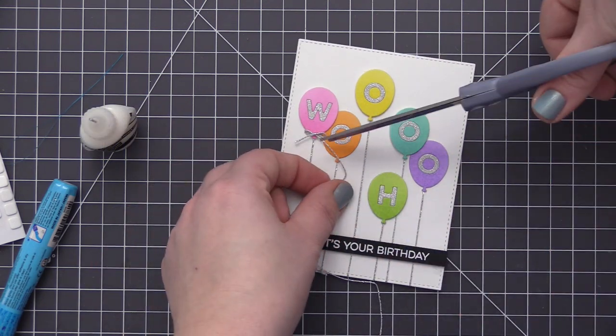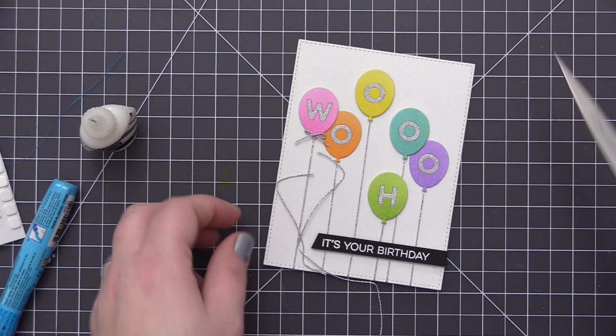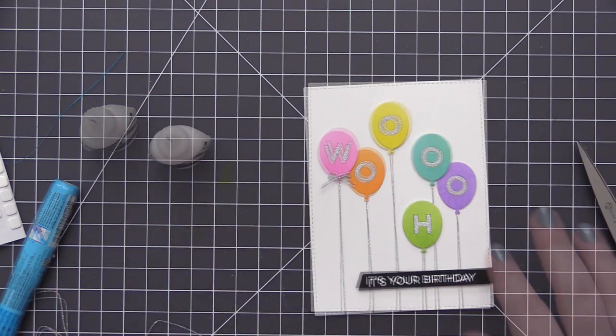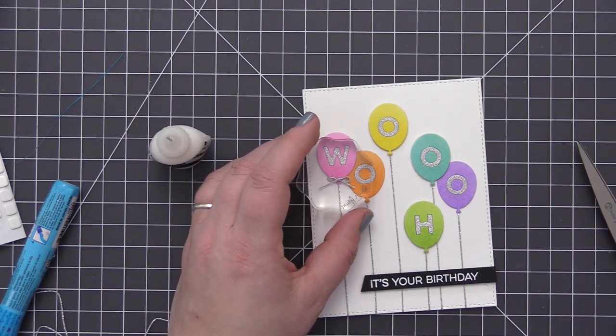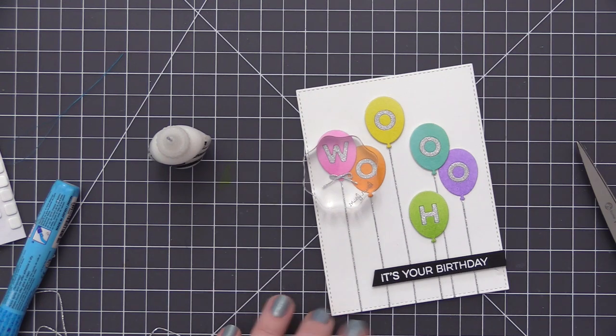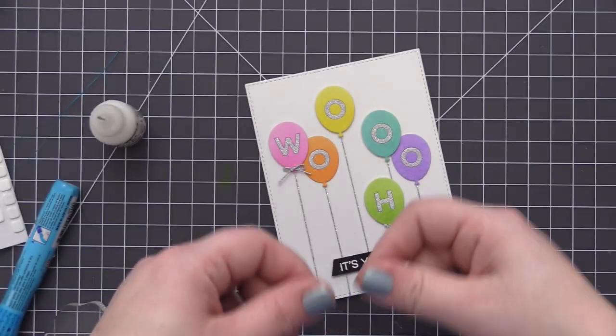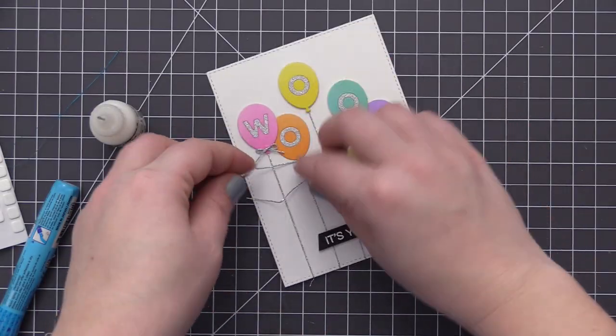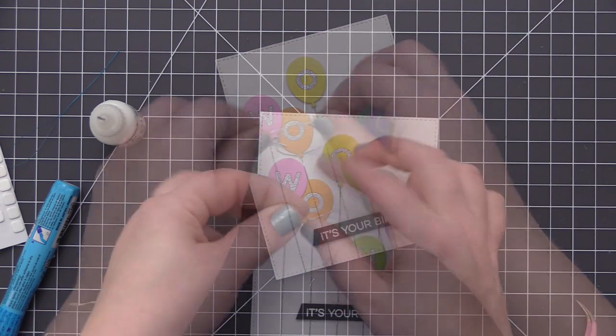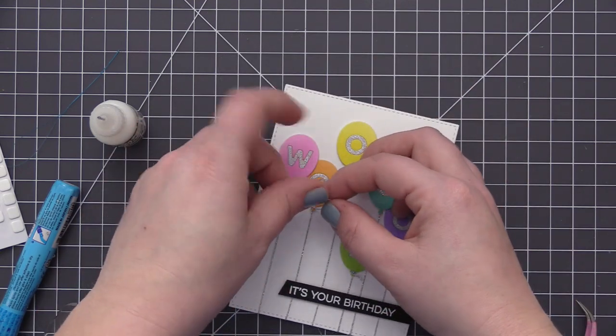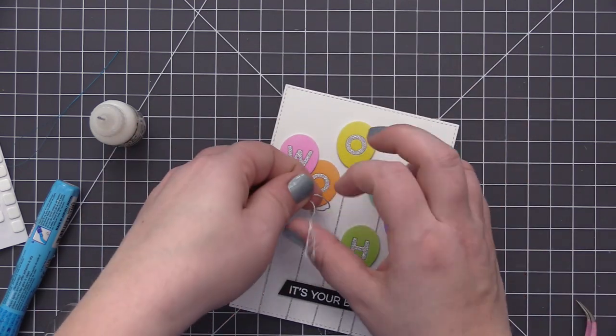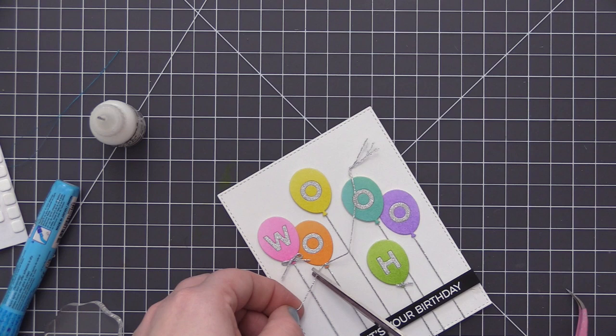Now to finish off the balloons, I want to have some bows on some of them and just some tied string on the others. So what I'm doing is I'm just tying little tiny bows with that same string that we used to do the balloon strings, and then I'm just adding it to some of the balloons. So three of them are going to have an actual bow and three of them are going to just be tied on.